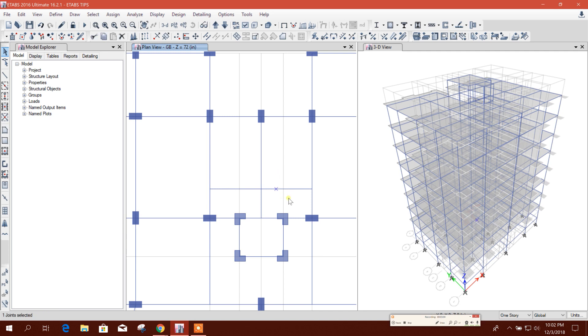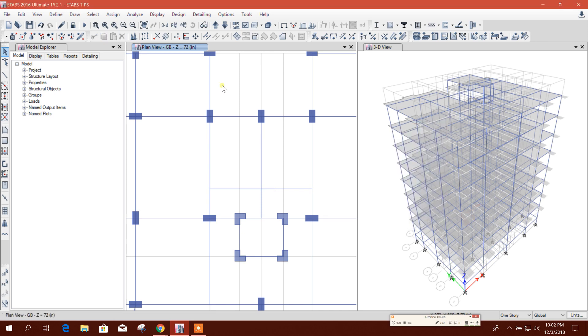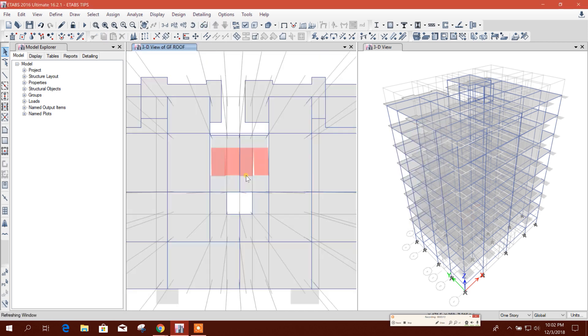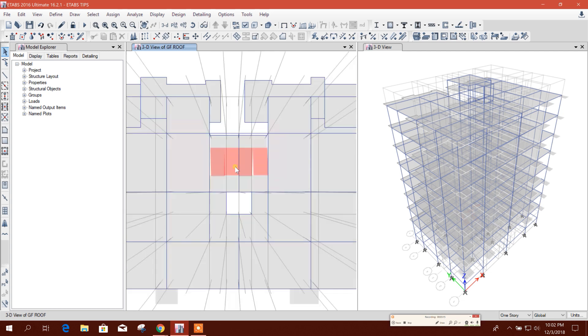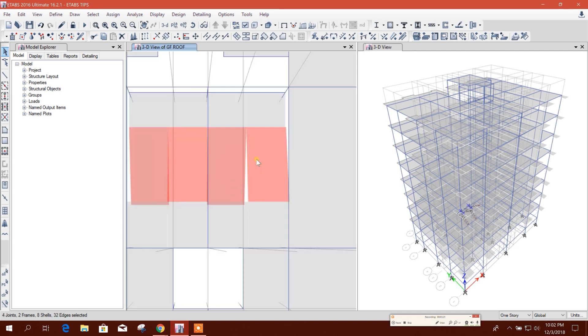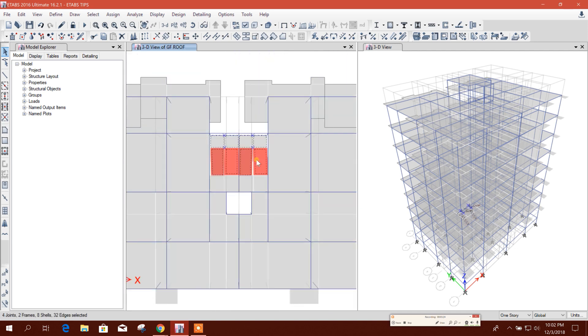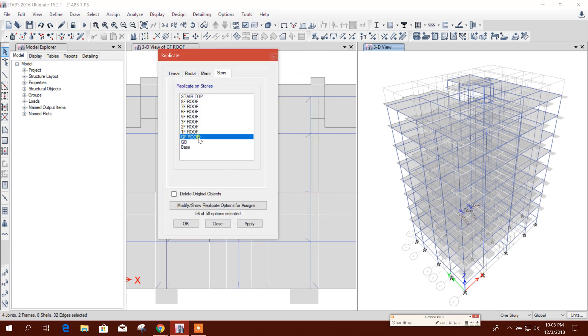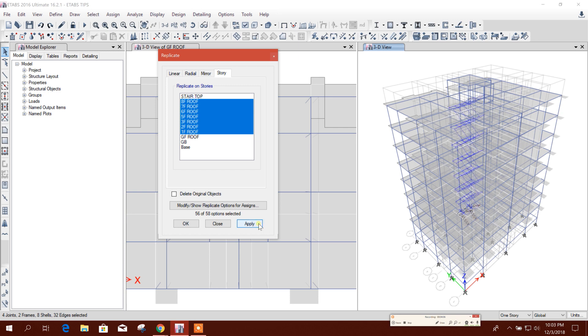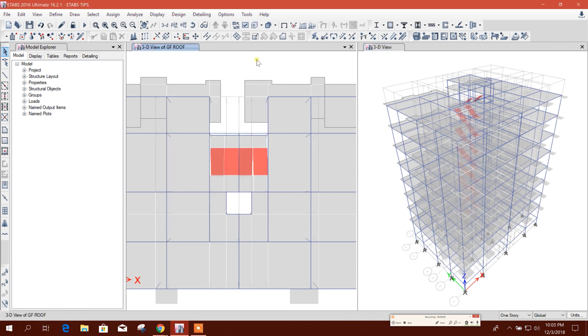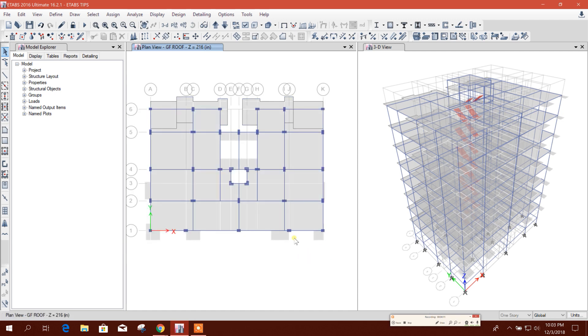This is the point here, it is connected. This is 20 and here it was 90.5. Now we will look. Now this is okay. Now we can replicate this stair to 1F roof to 8F roof. In this way we can modify our model if there is change in grid.